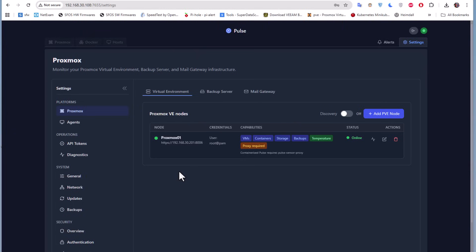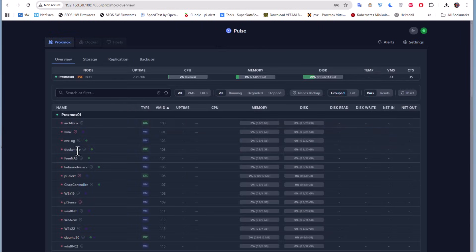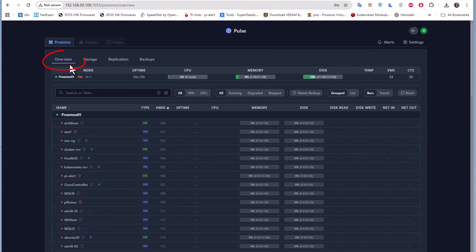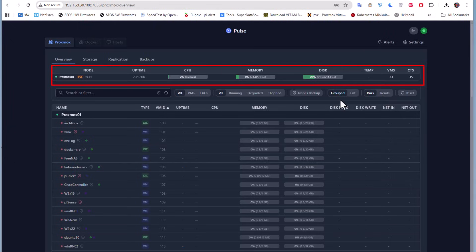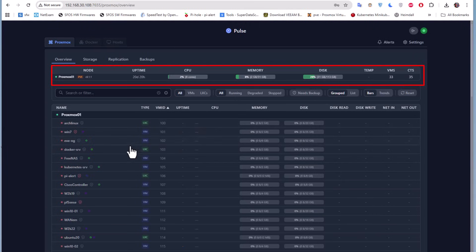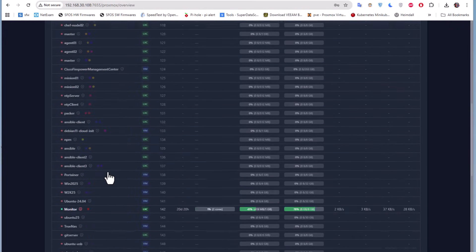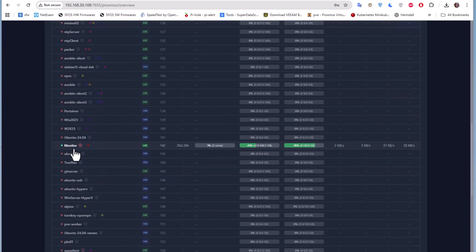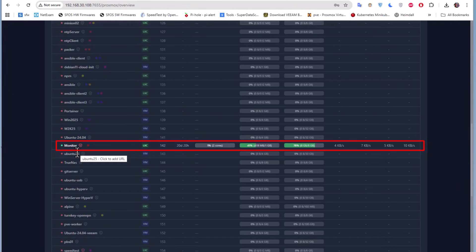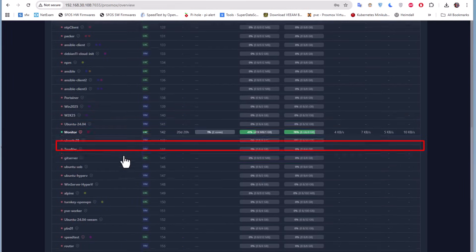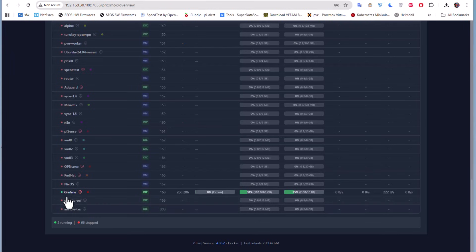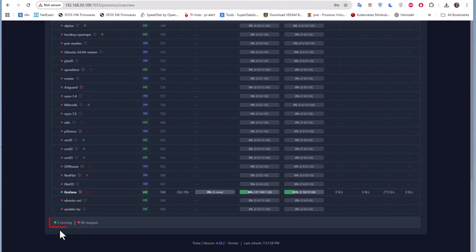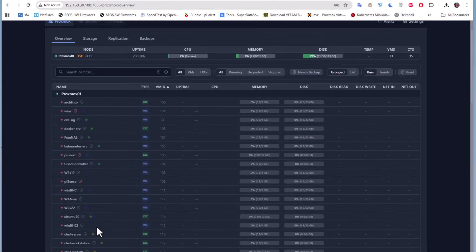As you can see with this tool, I don't need to install an agent on my Proxmox. Here we go. Now you can see that if you go to this overview tab, you can see the uptime, the CPU, the memory, and the disk also. If you monitor your disk using SMART, you can also see its temperature. We have here the number of VMs, the number of containers. Of course, we can search and filter with any VM or container. You can see here, for example, this is the Monitor LXC container where I have installed this tool. We have also Grafana running here. On the bottom you get a summary: 10 running and 66 are stopped.